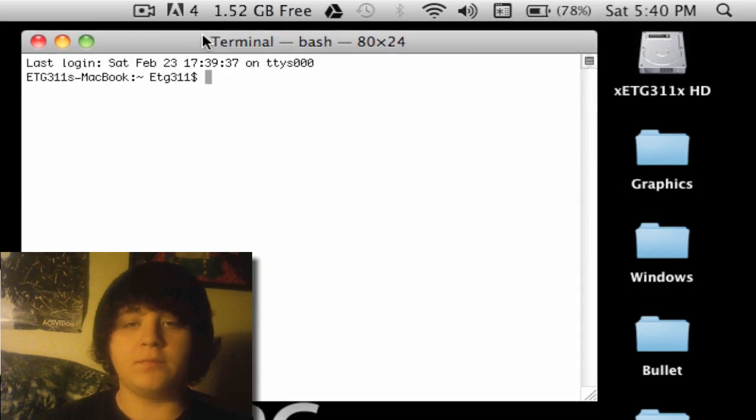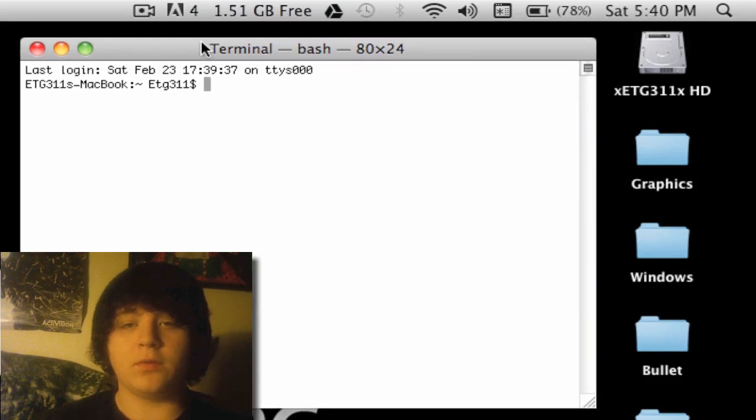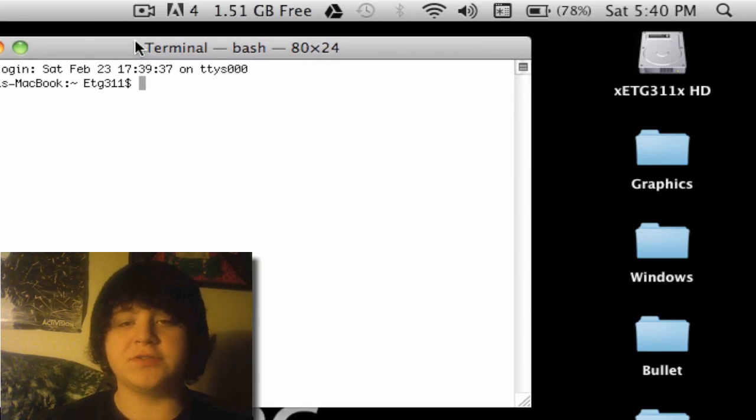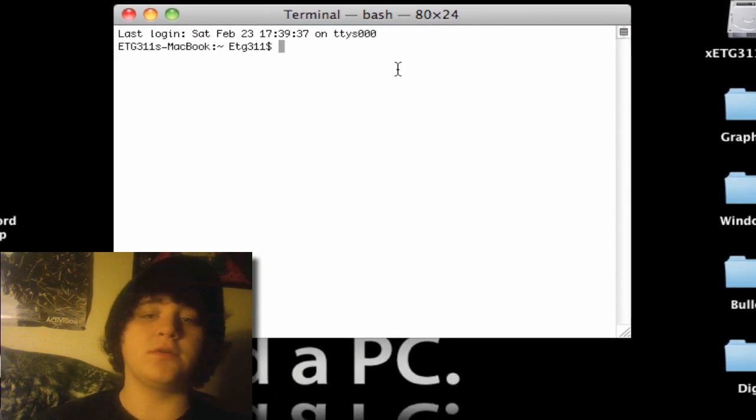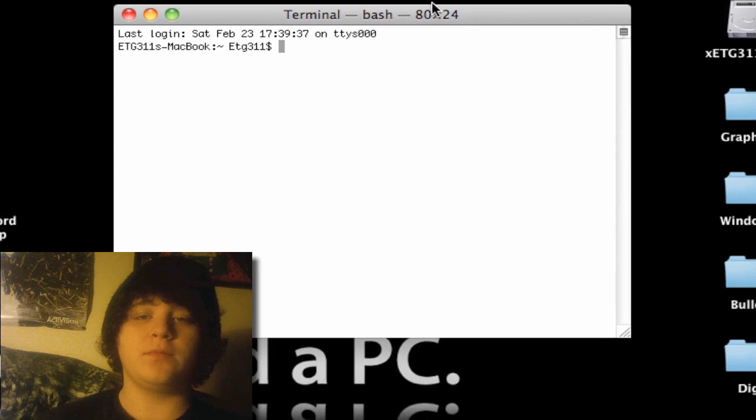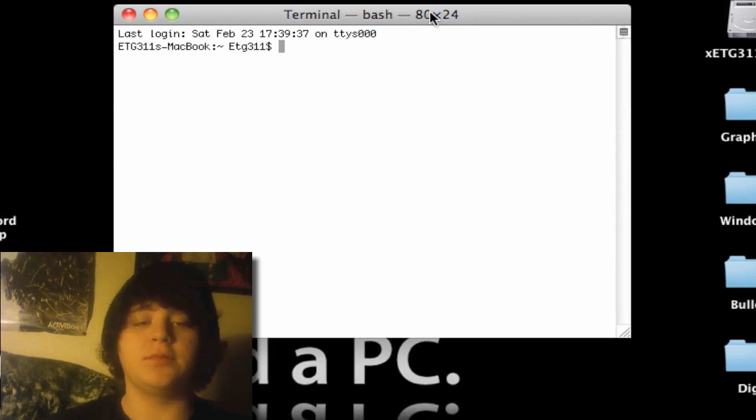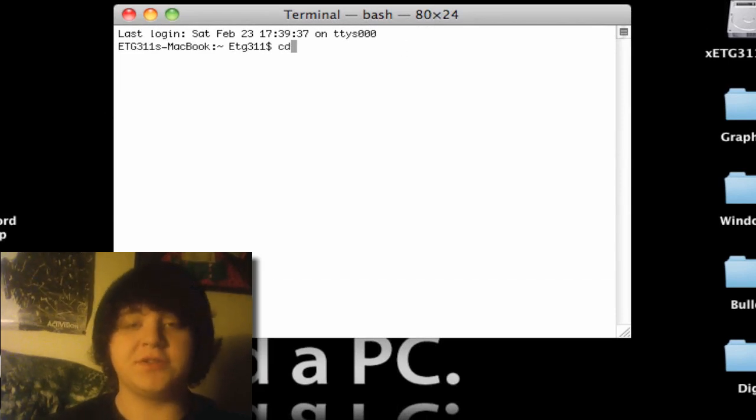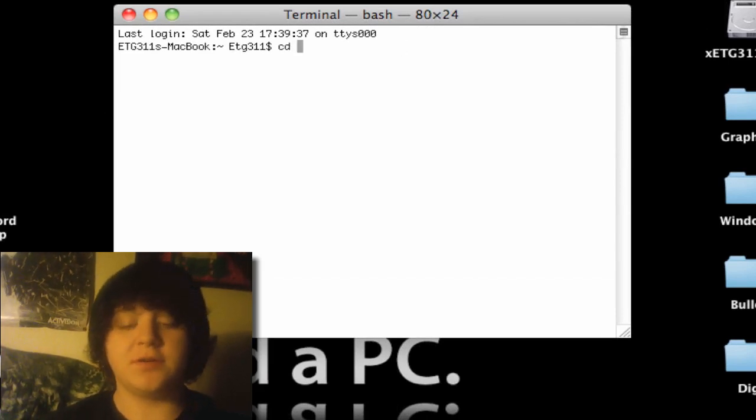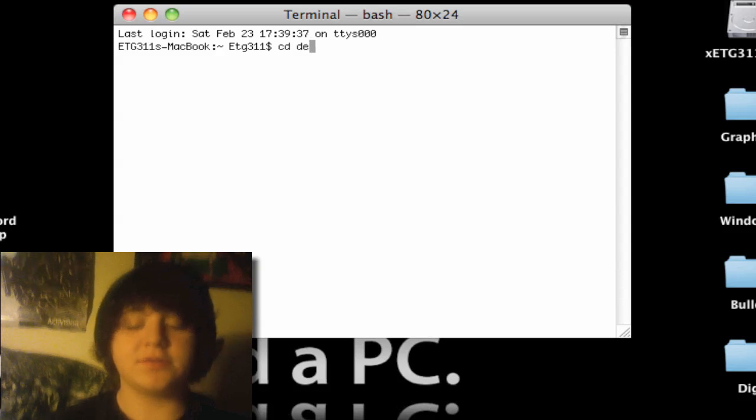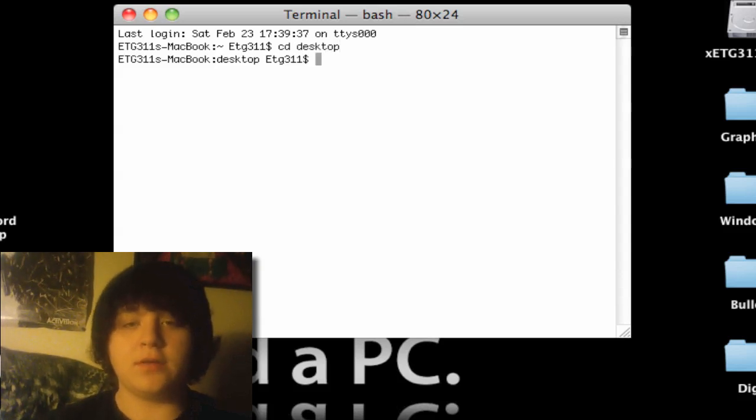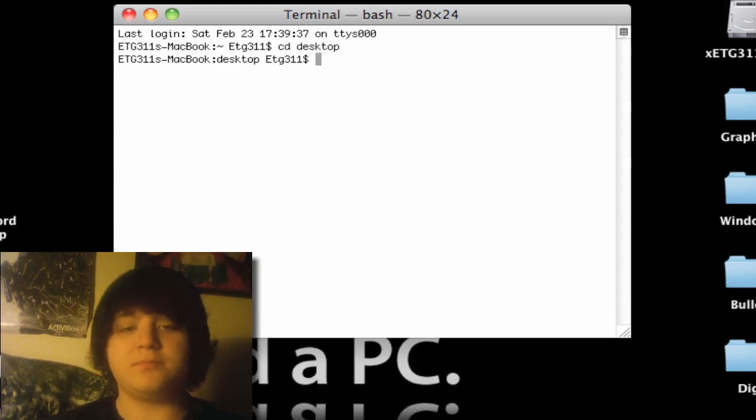And now what we're going to want to do is change the directory over to the desktop where you're going to put your file. So type in CD for change directory, and then desktop, and it'll change it.